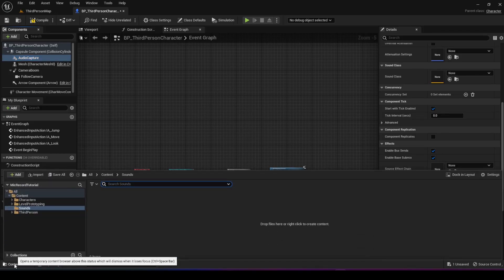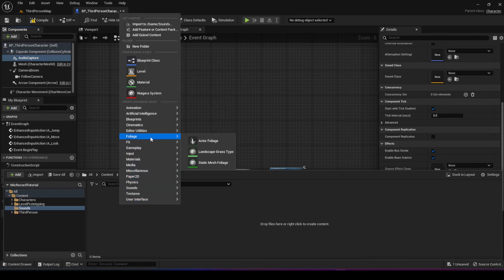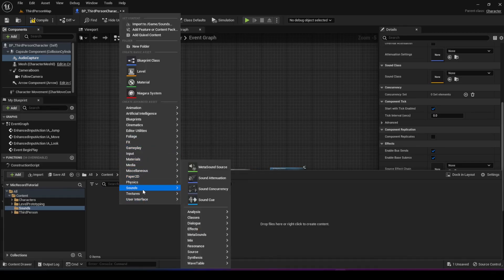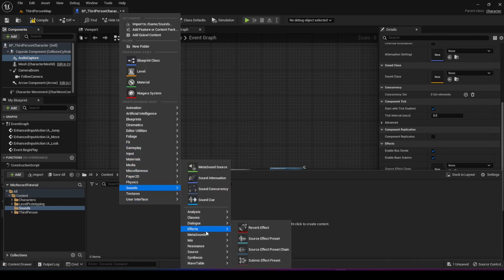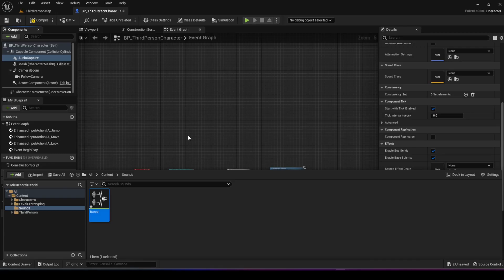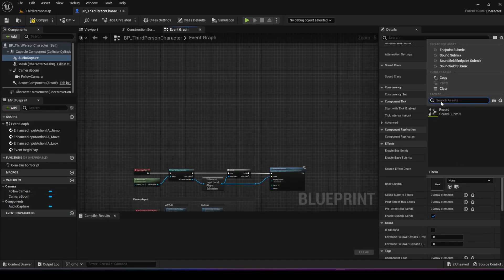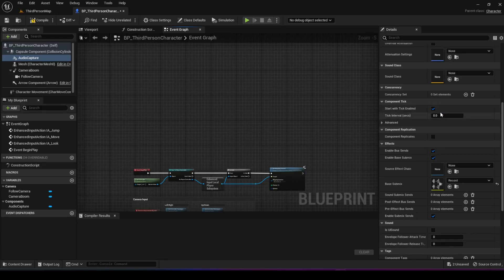You can create a sounds folder like I have here if you want. Right click, go to sounds, go to mix, and you should see sound submix right there. I'm going to choose sound submix and give it the name of record. Then I'm going to go into the details and change the base submix to the record submix here.